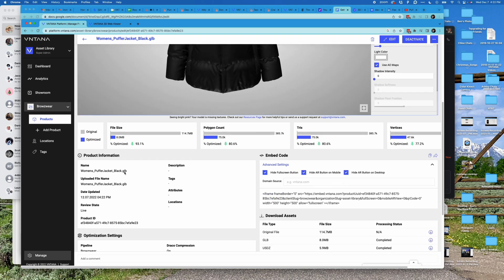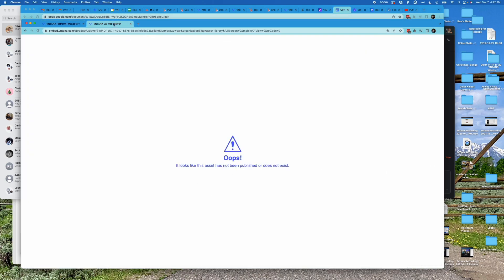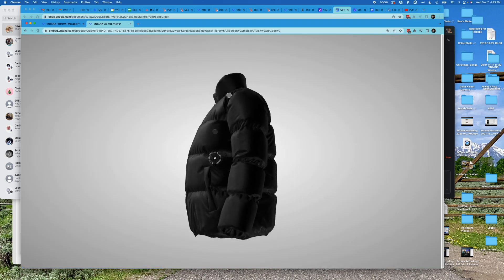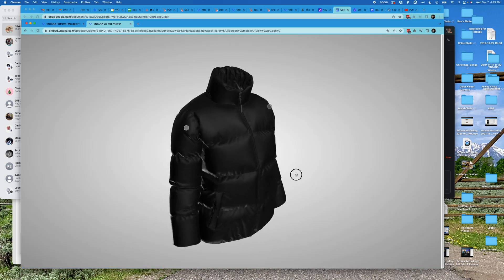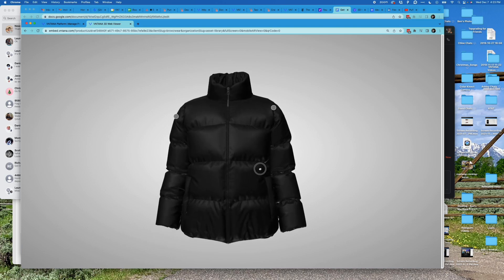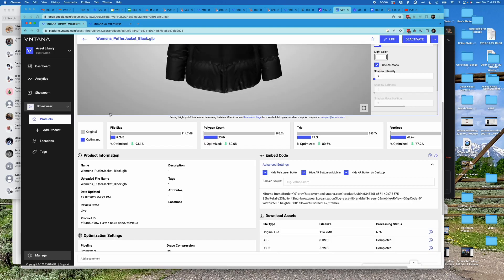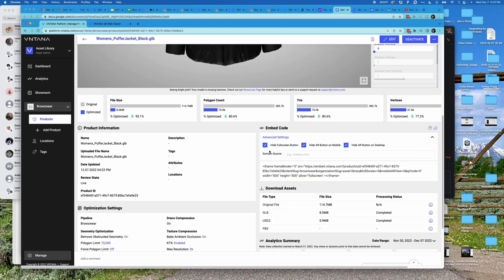Then I can reload this and now I see my interactive 3D asset. Notice that I don't see a fullscreen button or an AR button—that's because these options were checked down here.